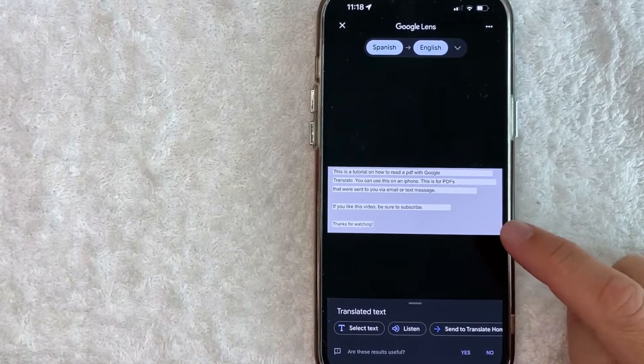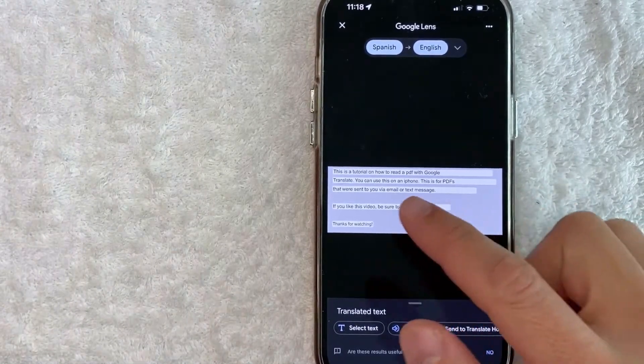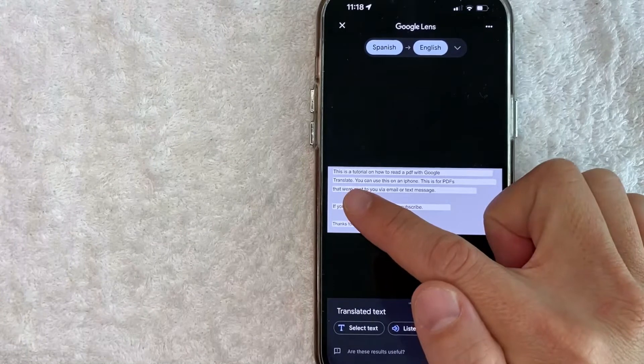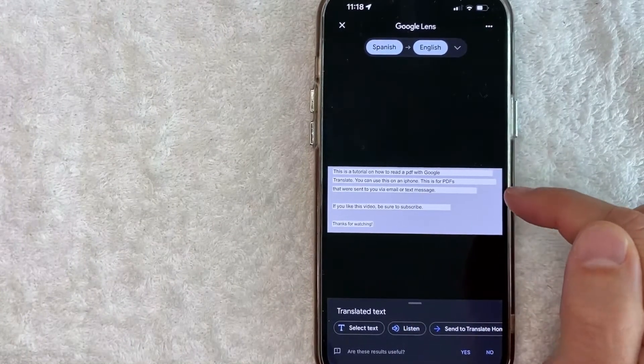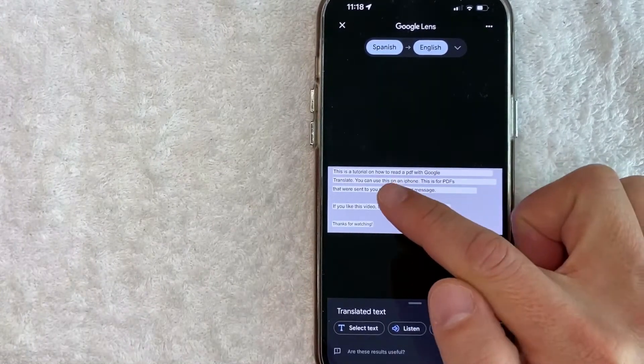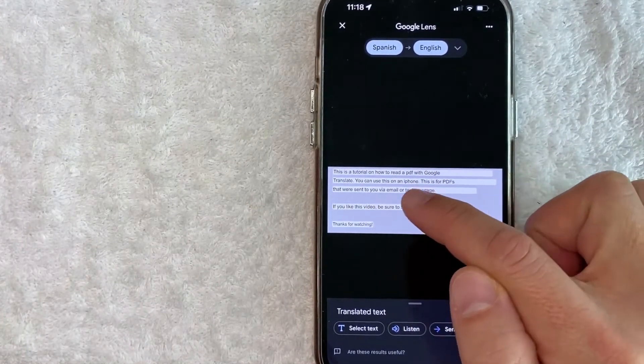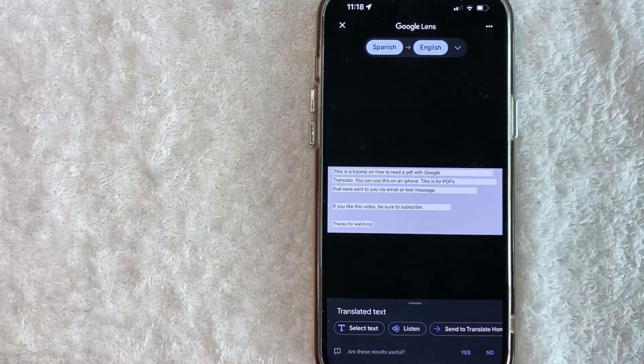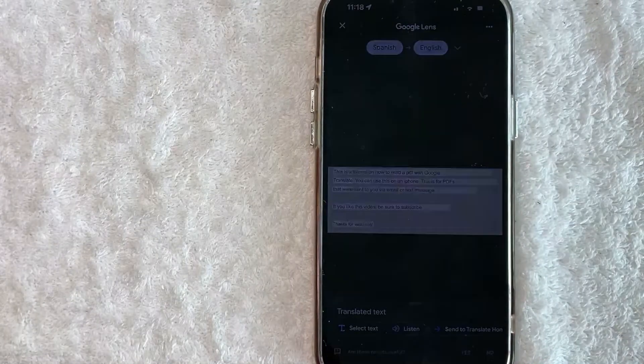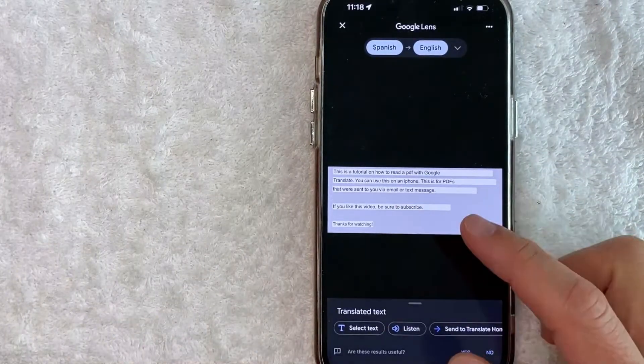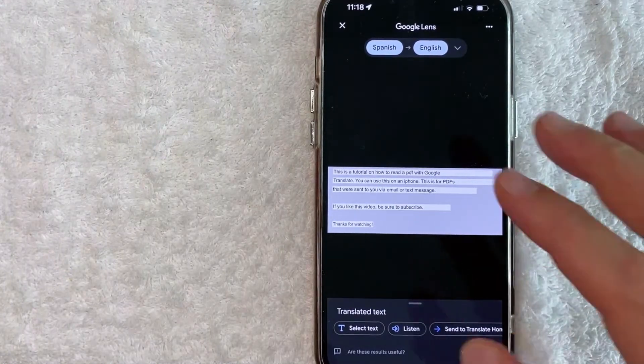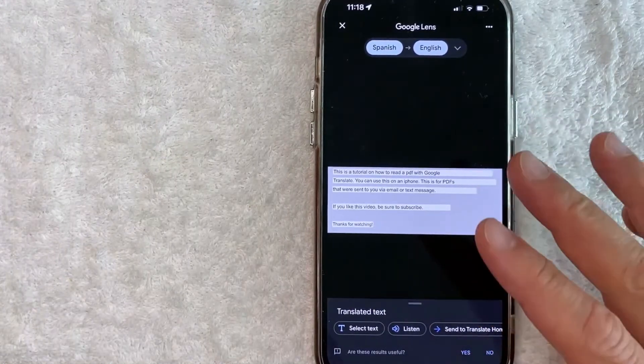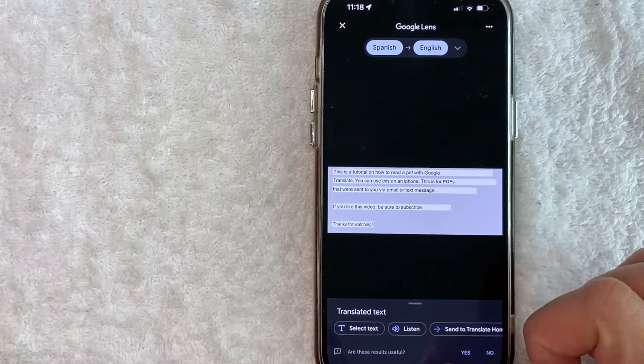And as you can see, as soon as you click into it, it translates it. So you can see this is the same PDF document that we looked at. However, it's now been translated into English. As you can see, this is a tutorial on how to read a PDF with Google translate. Let me switch on over to the image of the PDF that we are translating to show you. It's the same.